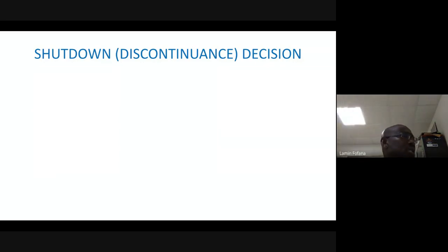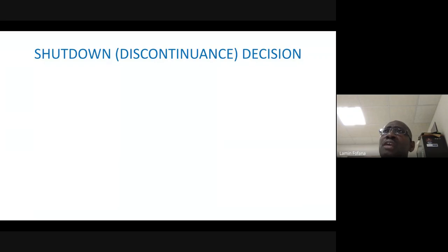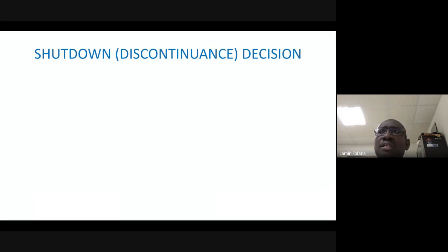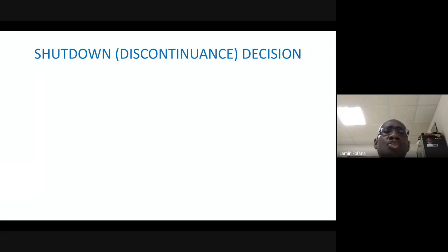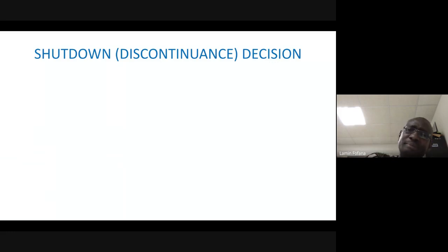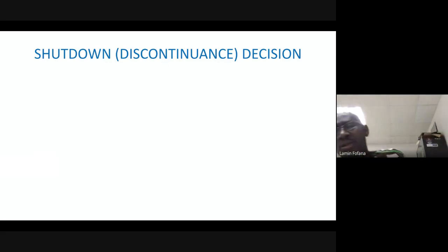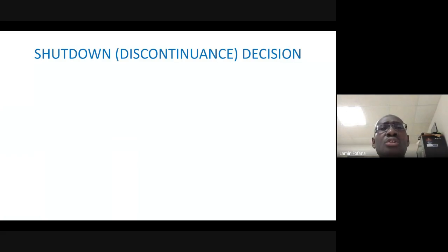So what does it mean to shut down or discontinue operations? If for example you are operating a business that has about four to five product lines, and you see that one or two of those product lines are not profitable, you must do your analysis and see: do I shut down these two or three product lines, meaning do I discontinue them, or do I continue producing them?